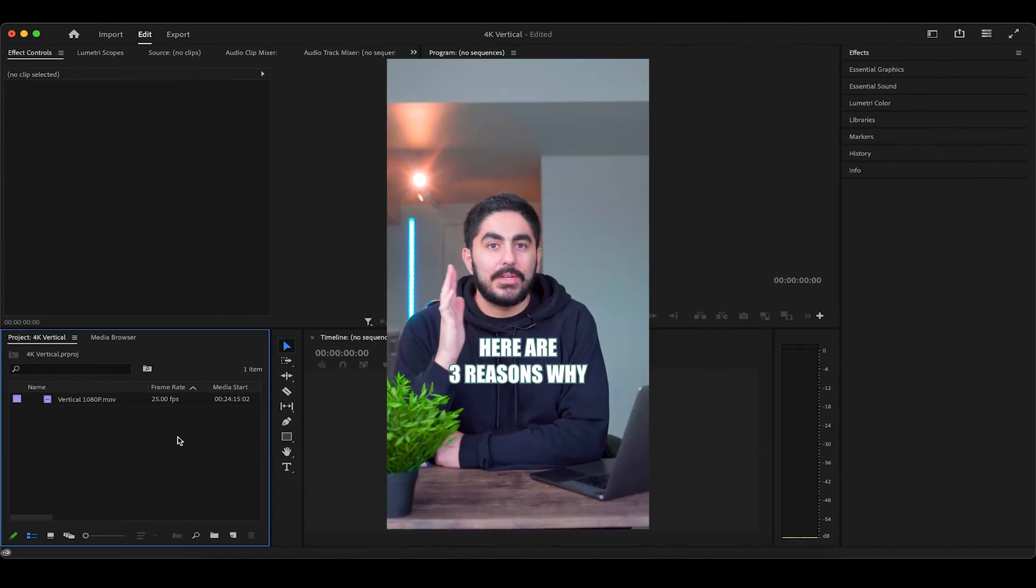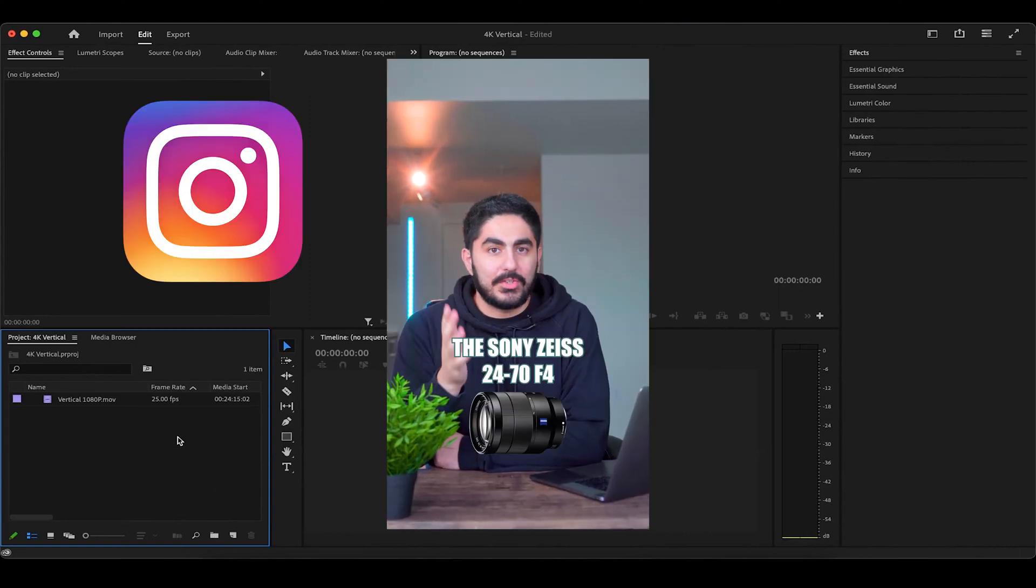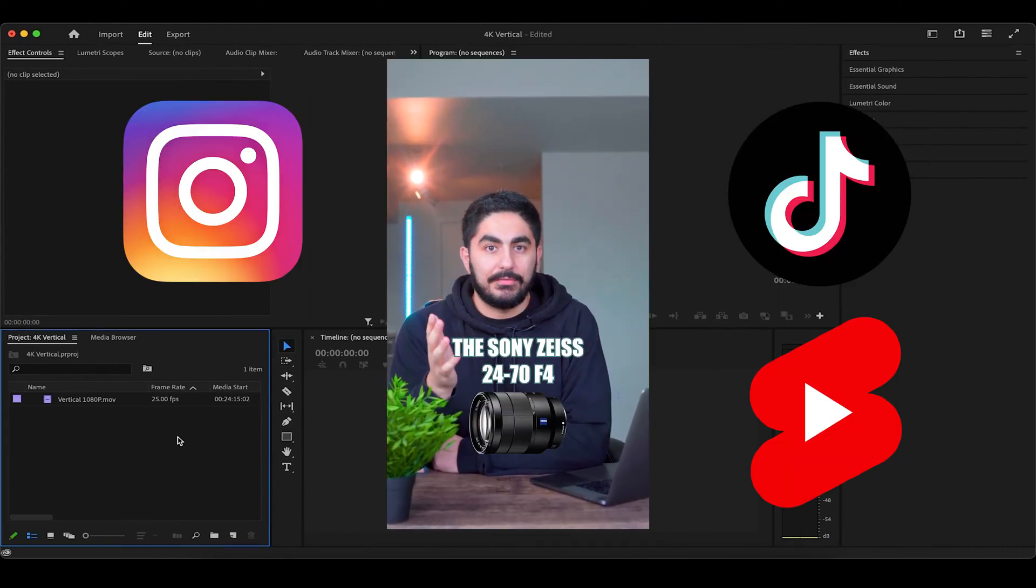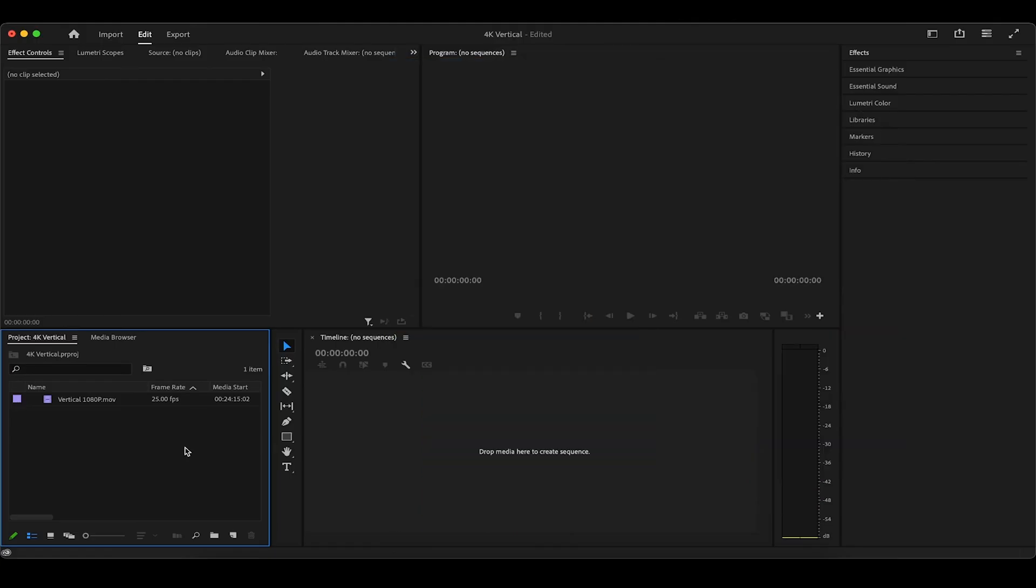To create a 4K vertical sequence for Instagram Reels, TikTok, and YouTube Shorts, you'll need to head down to New Item, and then Sequence.